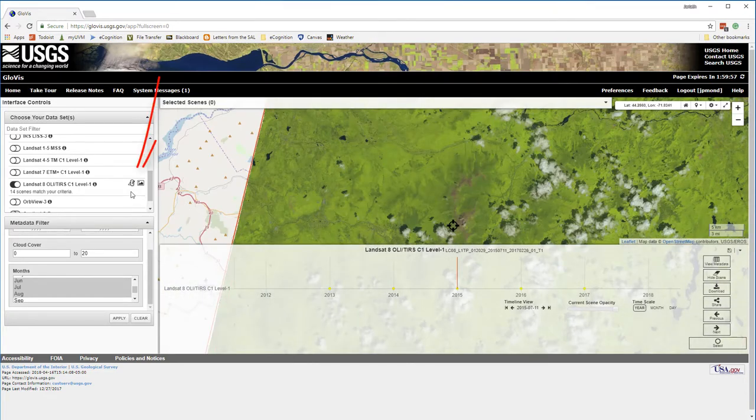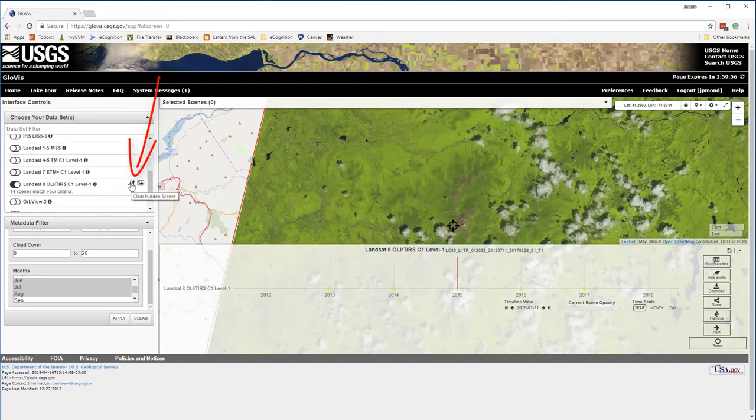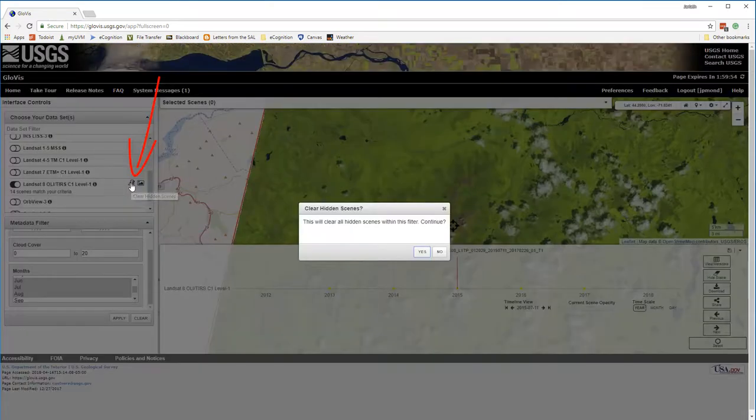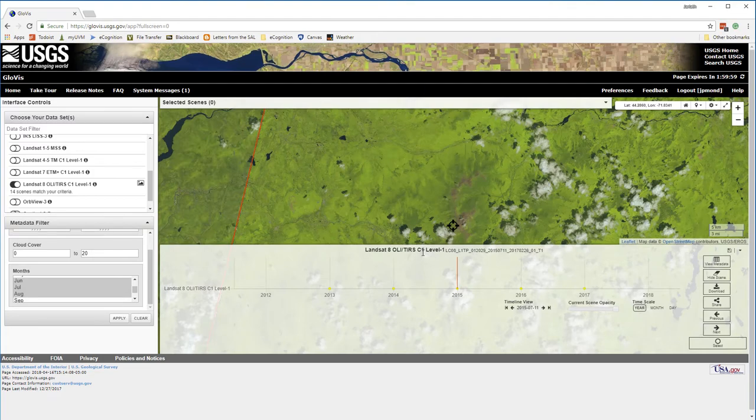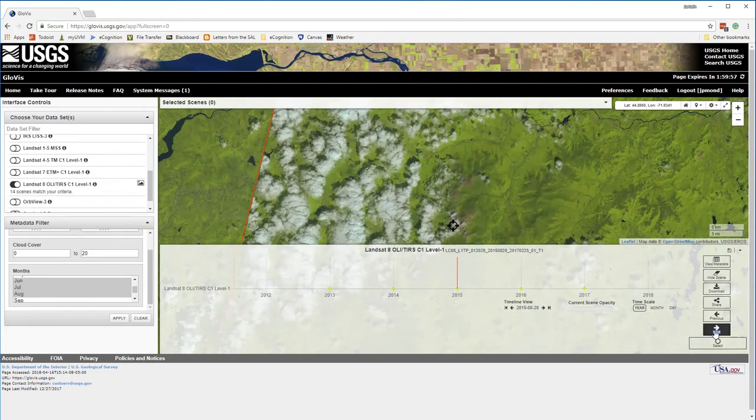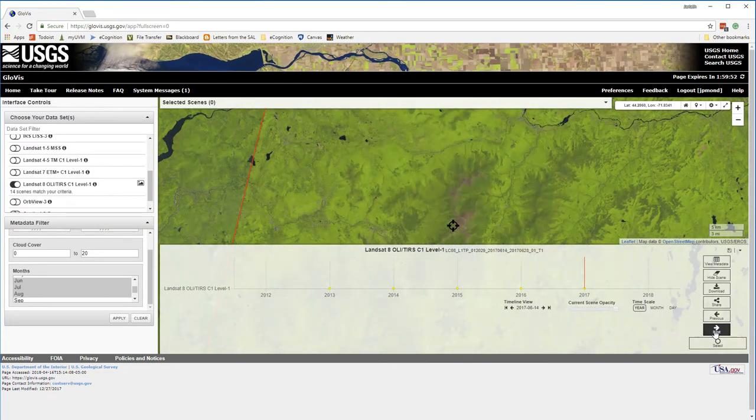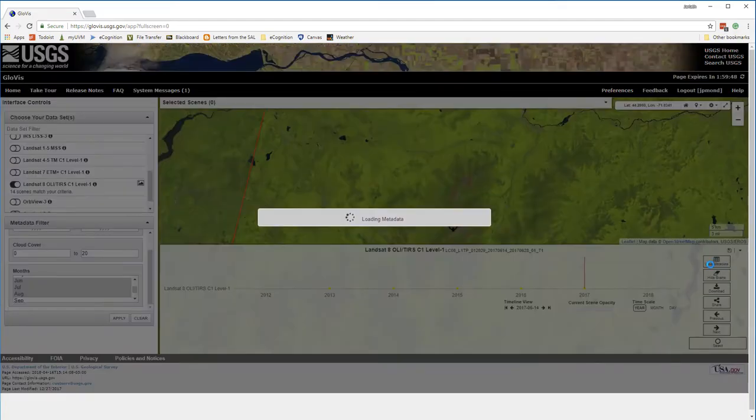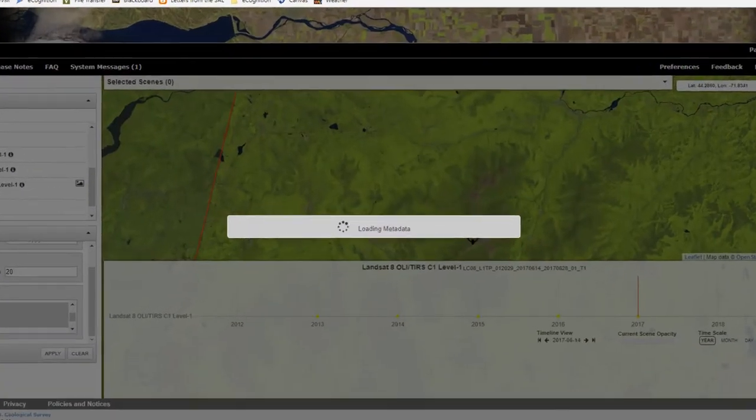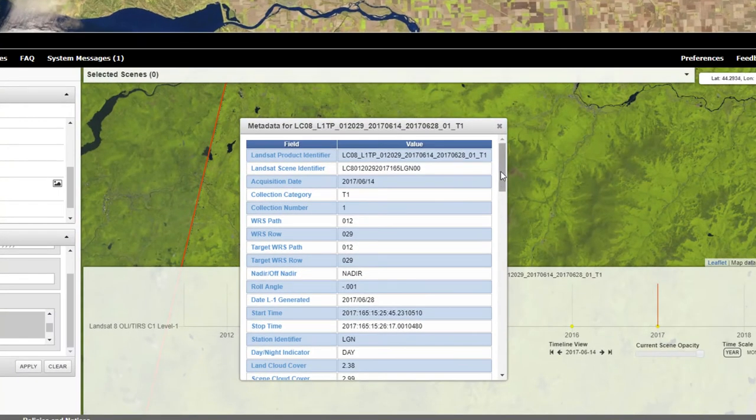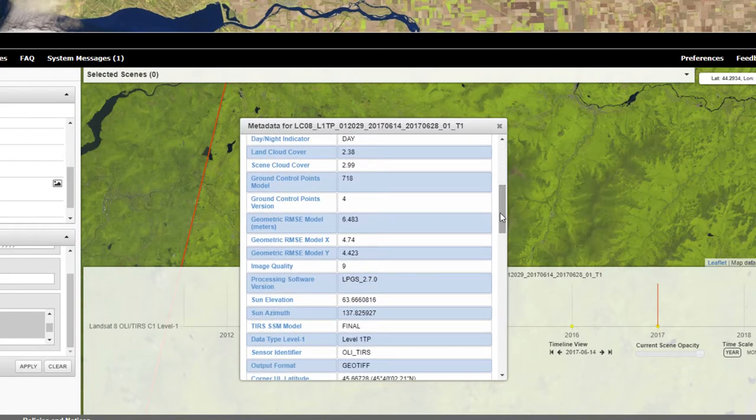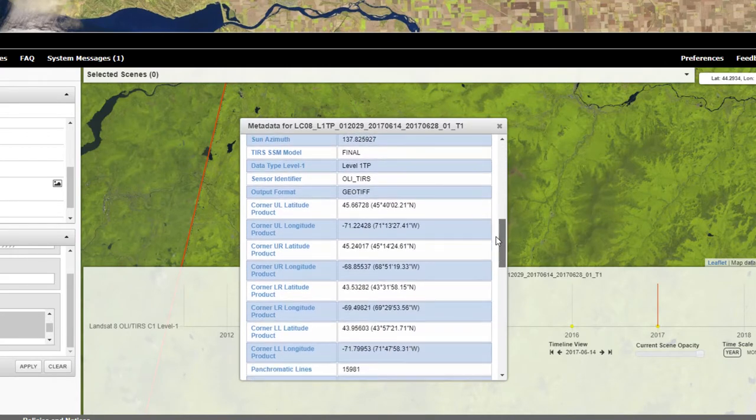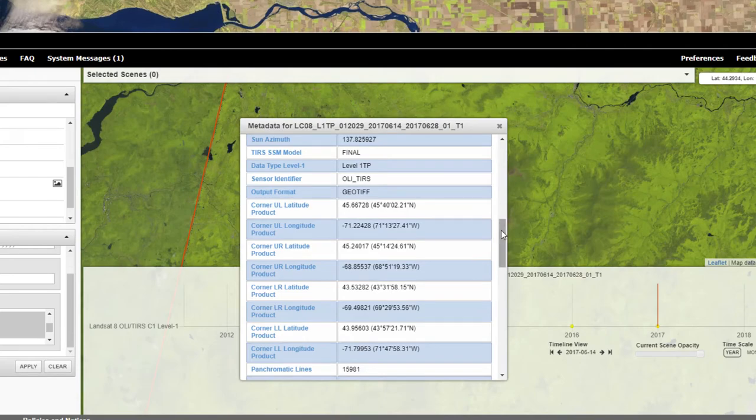If at any time I want to show those scenes again, I can go back to the Choose Your Data Sets and click on Clear Hidden Scenes. For any scene, I can move over and click on the View Metadata button to obtain all the information about that scene. This will include everything from the percent cloud cover, to the acquisition date, to even specific sensor parameters that I may want to use for calibration.